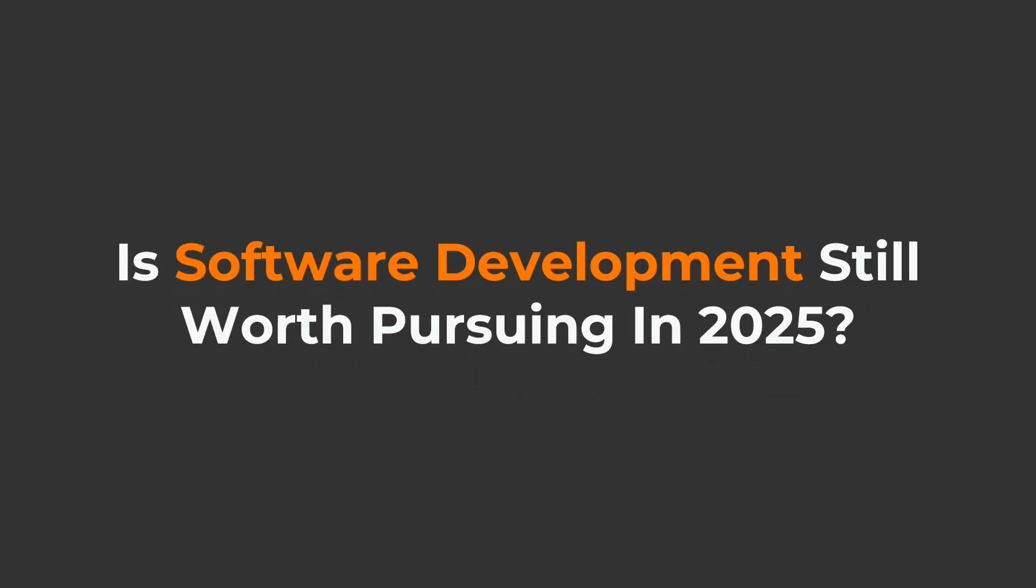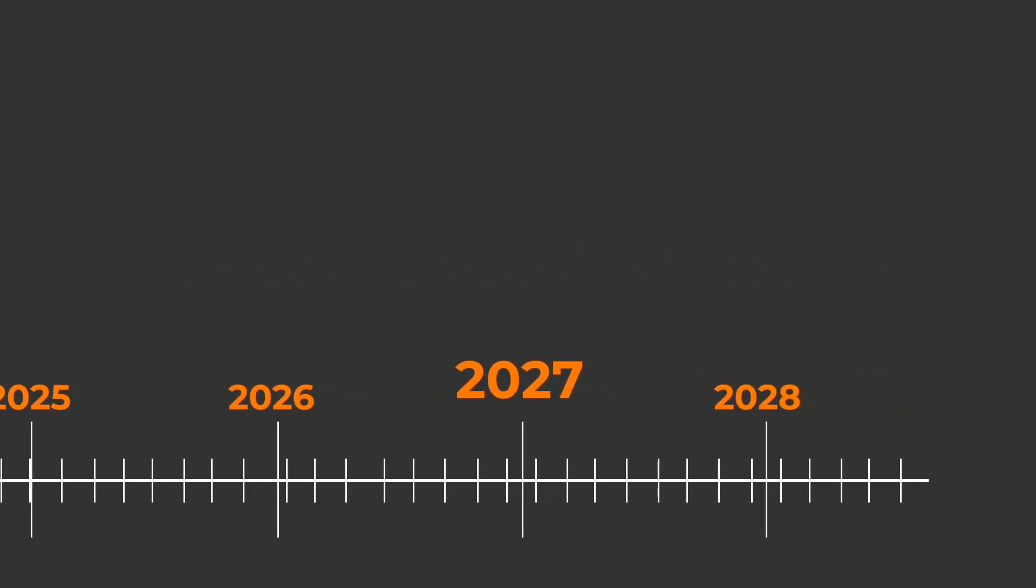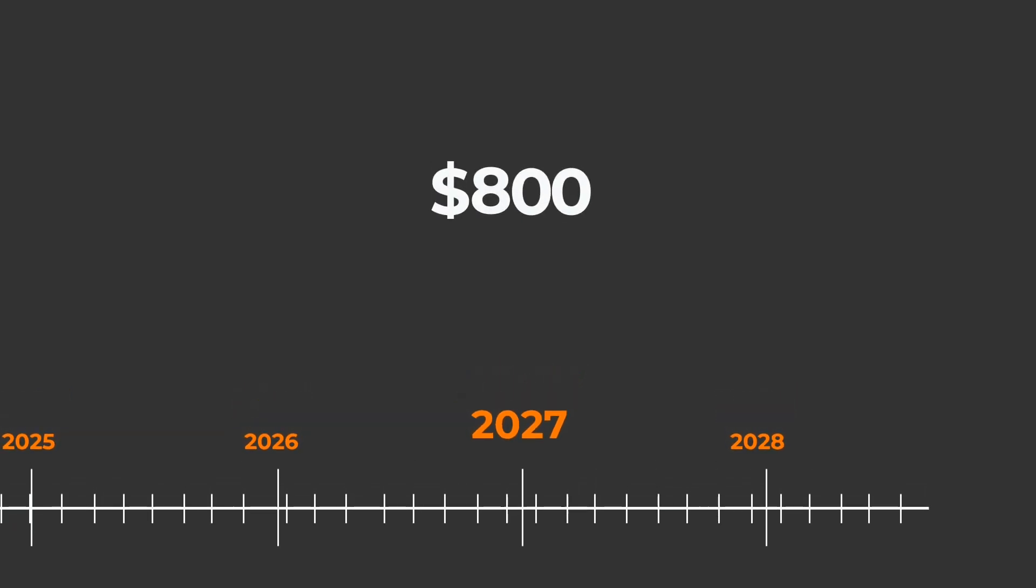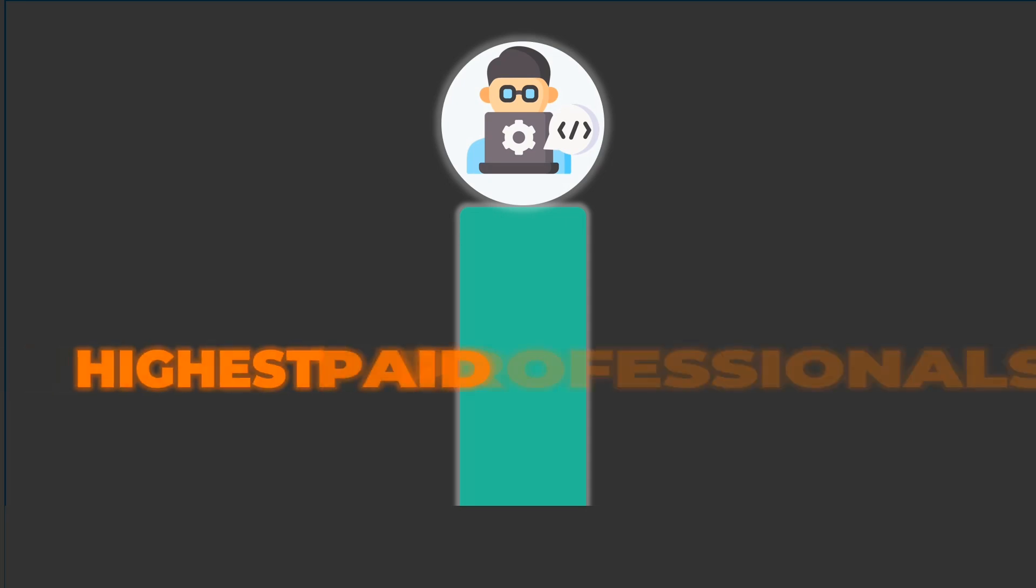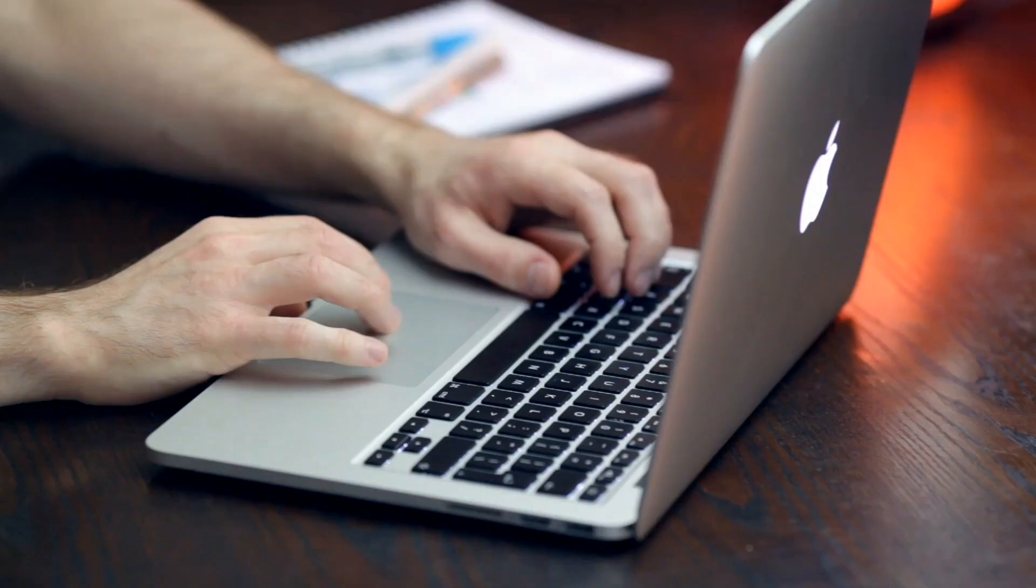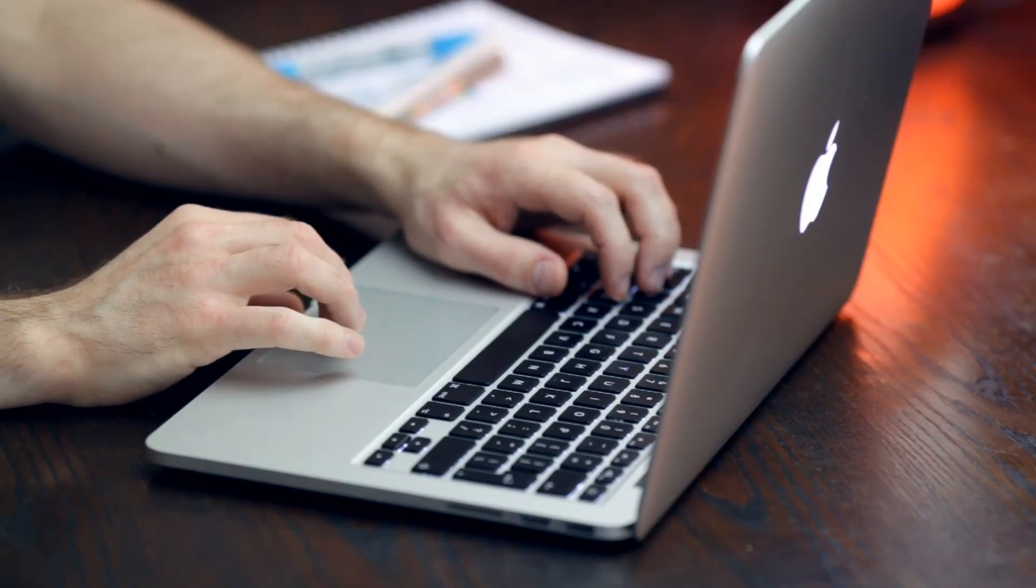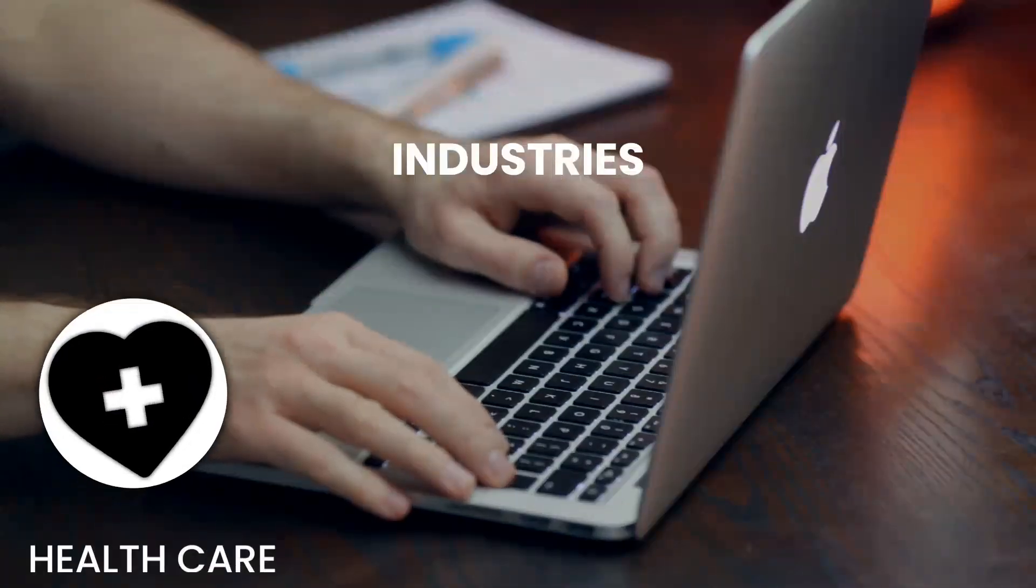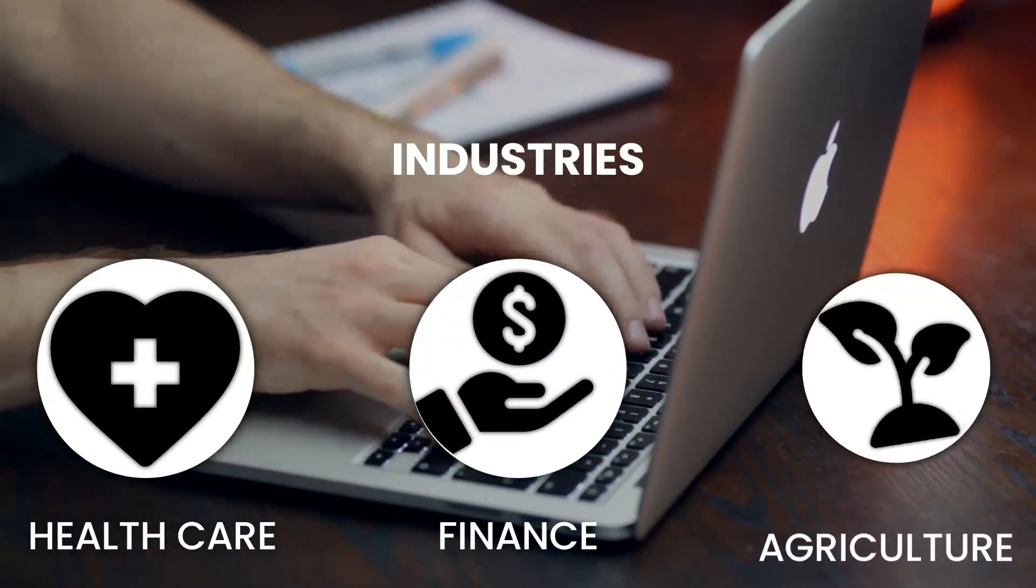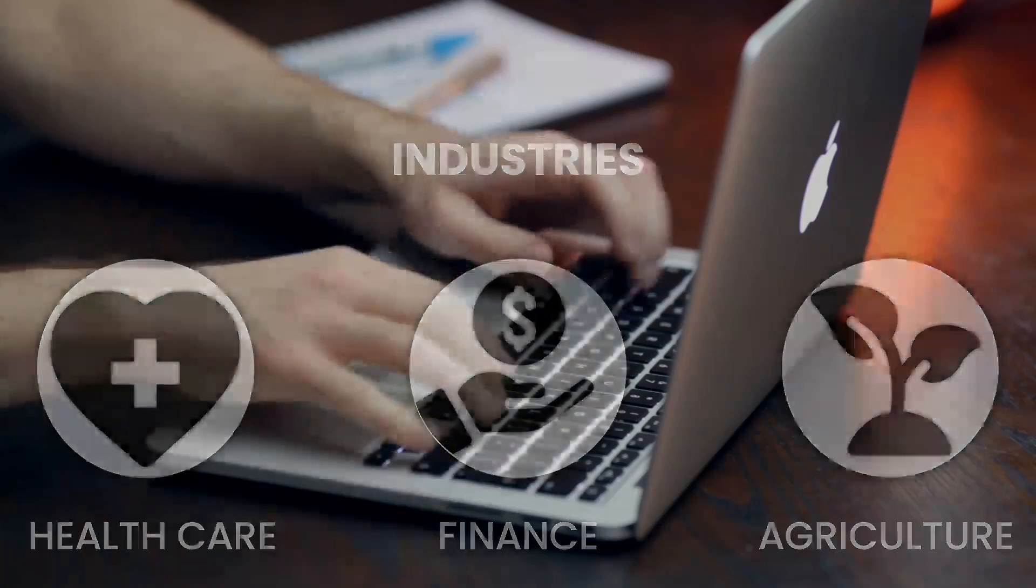So is it still worth pursuing software development in 2025? Let's look at the numbers. By 2027, the global software market is expected to grow to over $800 billion. Software developers continue to rank among the highest paid professionals. And here's the kicker. Software skills aren't just limited to tech companies anymore. Industries like healthcare, finance, and even agriculture are looking for developers.